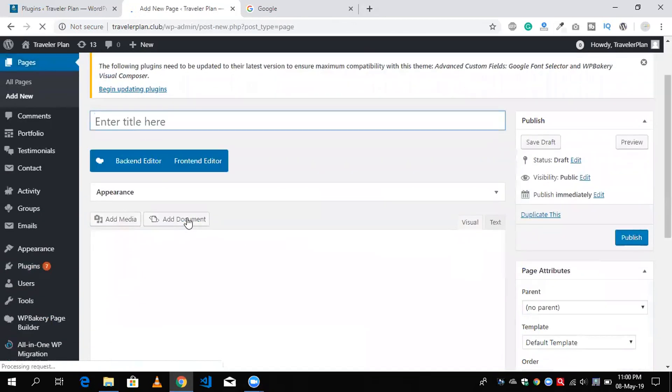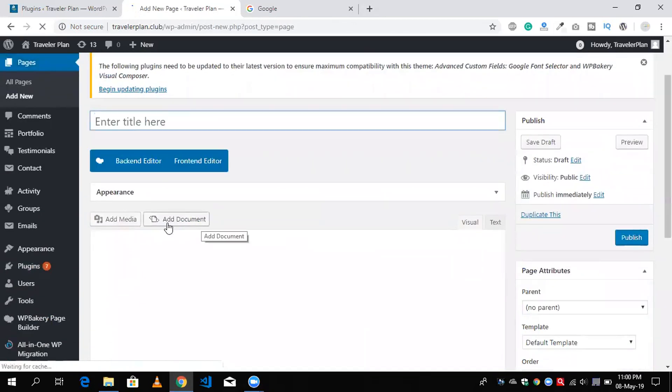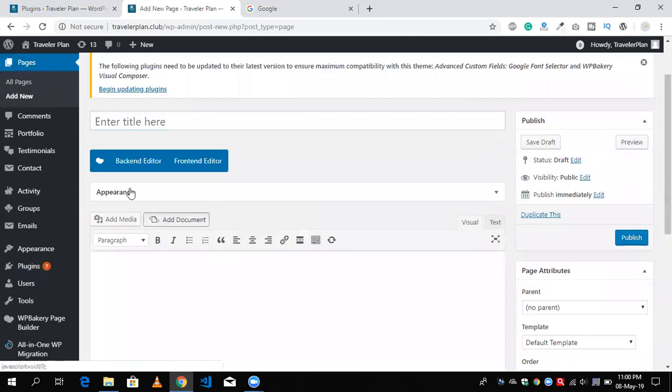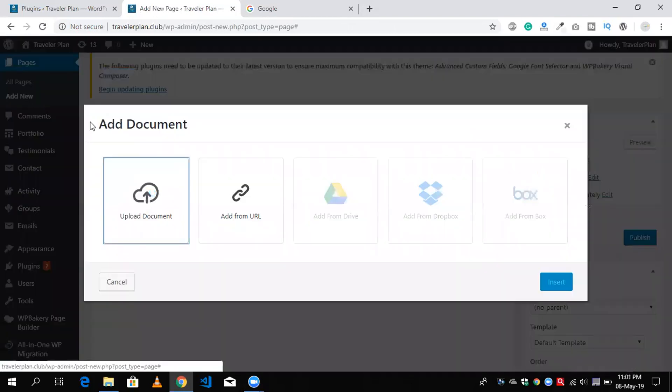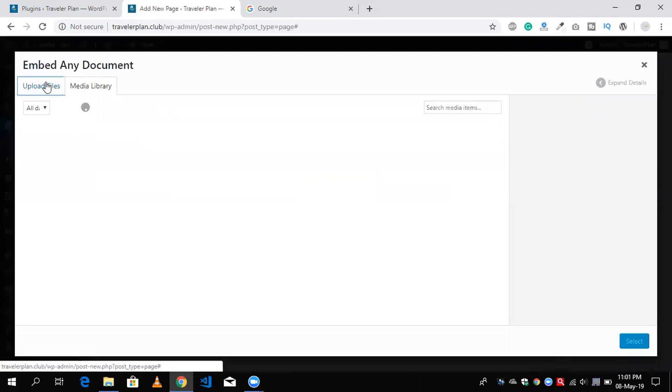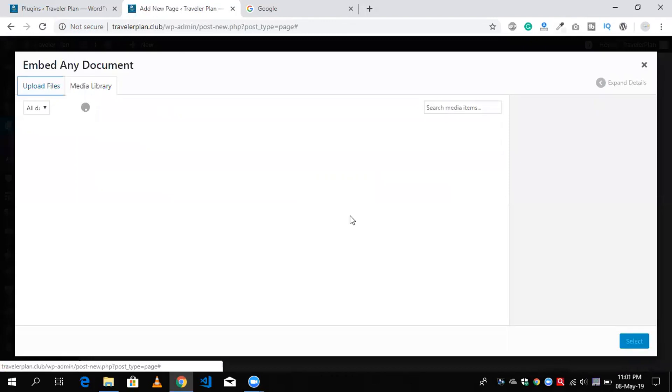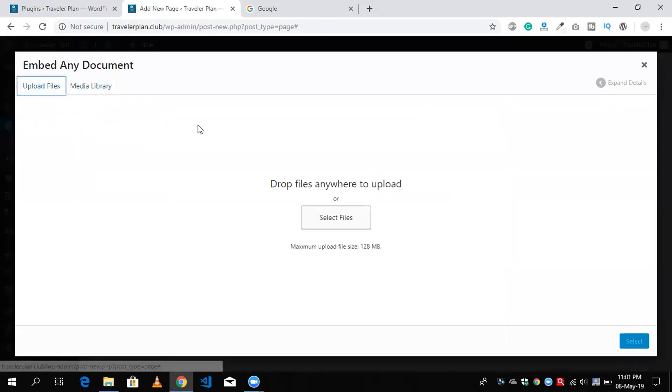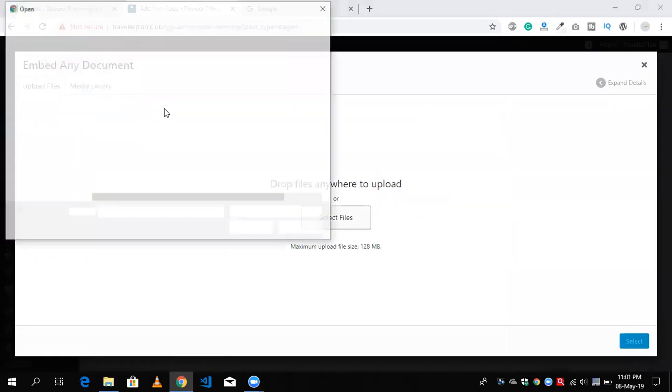I'm going to click on add document and click on upload document. Here I'm going to upload file. Click on select file and I'm going to display Excel file data, so I'm going to select this one file and open it.